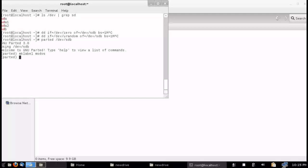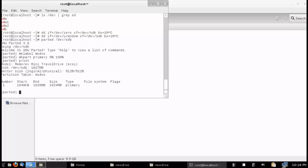To set up a normal partition on an MS-DOS labeled drive, type in: mkpart primary. I'm going to be using percentages to indicate partition size because it is easier to determine the actual size. I'm going to use the whole device, starting with 0% and proceeding to the end at 100%. You can also use different sizes such as kilobytes, megabytes, or gigabytes to indicate the start and finish. Now that the partition has been created, I can type in 'print' to verify the work, and you can see I now have a one gigabyte partition set up on the drive.